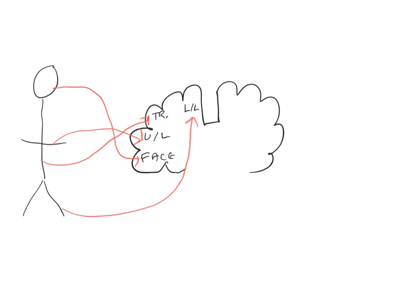Where the motor cortex driving muscles, say, in the lower limb is represented up here, superiorly and medially, whereas the motor cortex driving muscles in the face is represented inferiorly and more laterally.